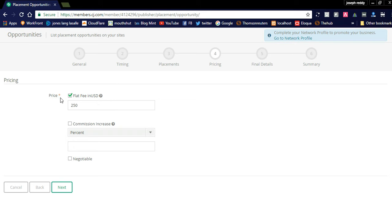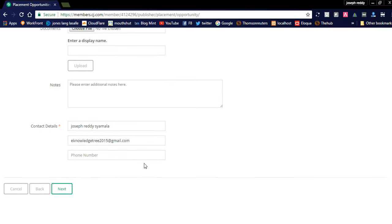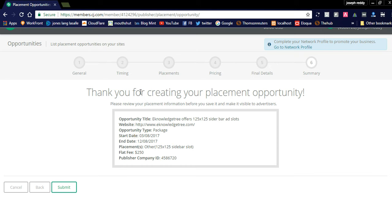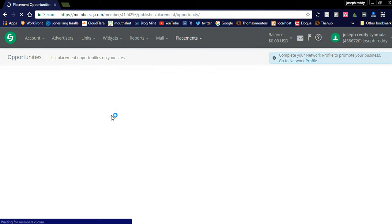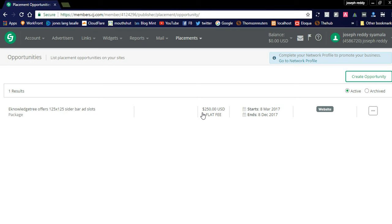You need to provide the price — for 10 months I'm offering $250 to my website advertisers. The final details include contact information for advertisers to reach out about displaying their advertisements. After creating the opportunity, it will appear in the complete opportunity listing visible to all advertisers, helping you get direct advertisement offers from Commission Junction. This is an added advantage for website publishers.